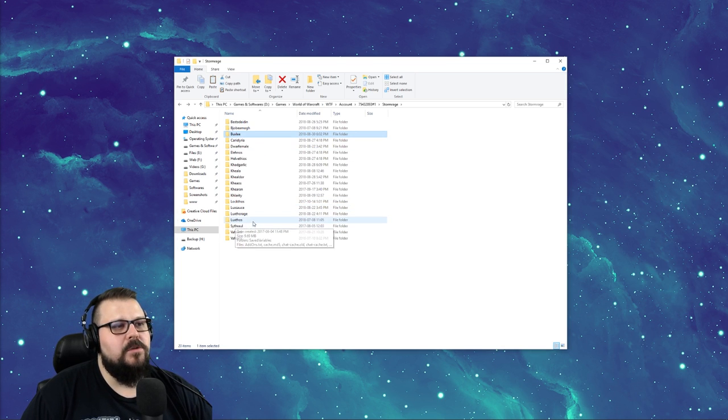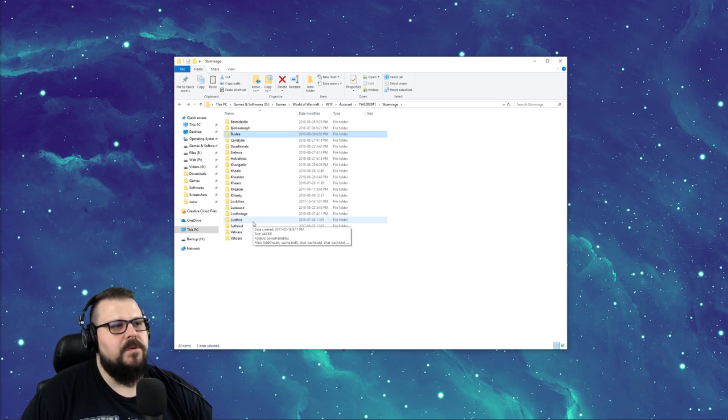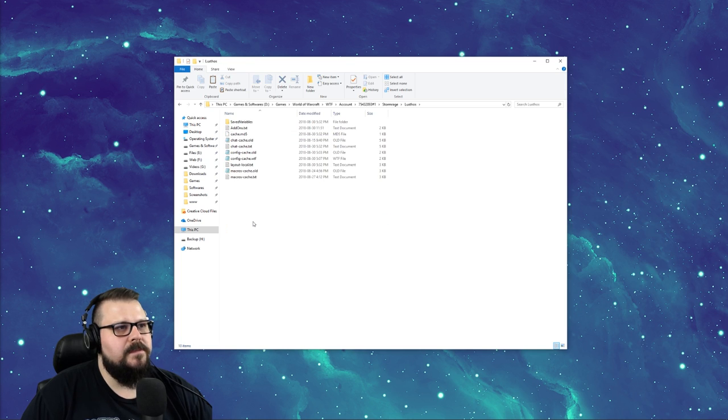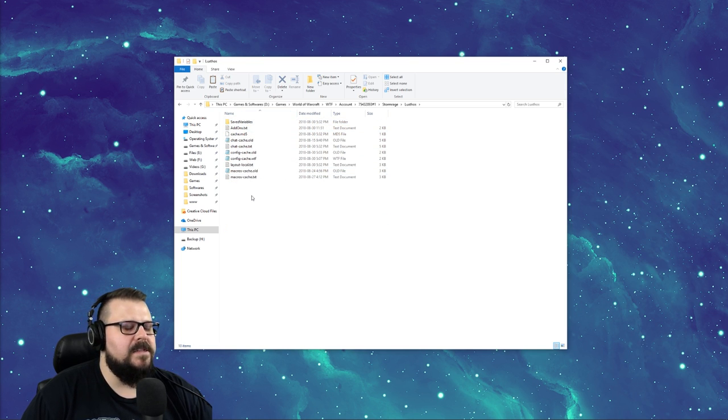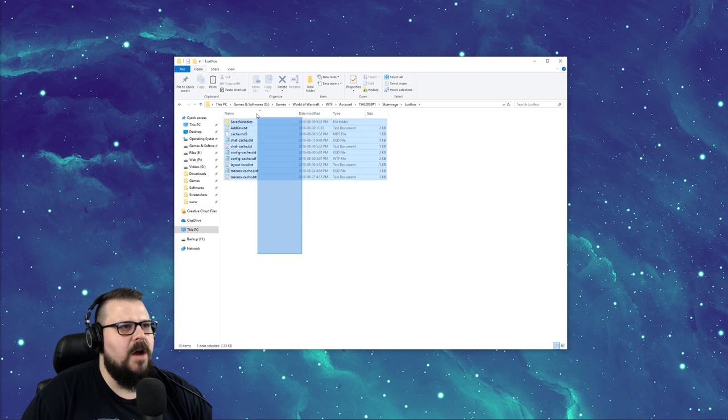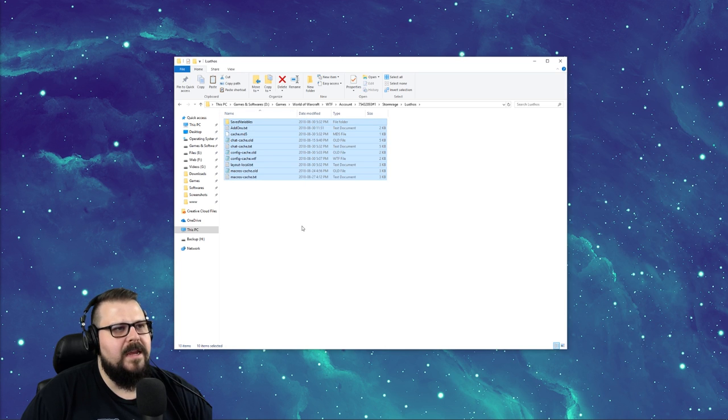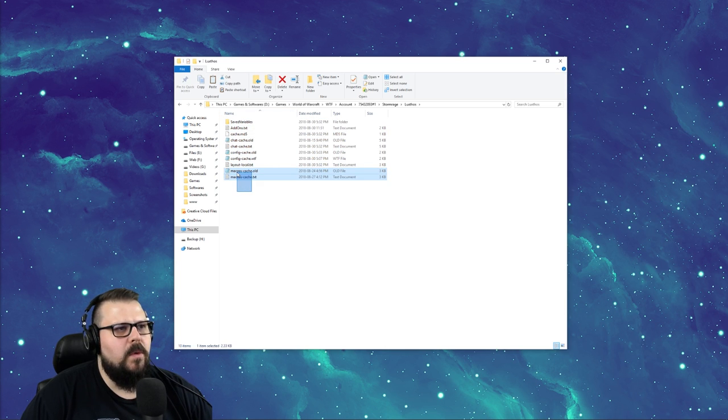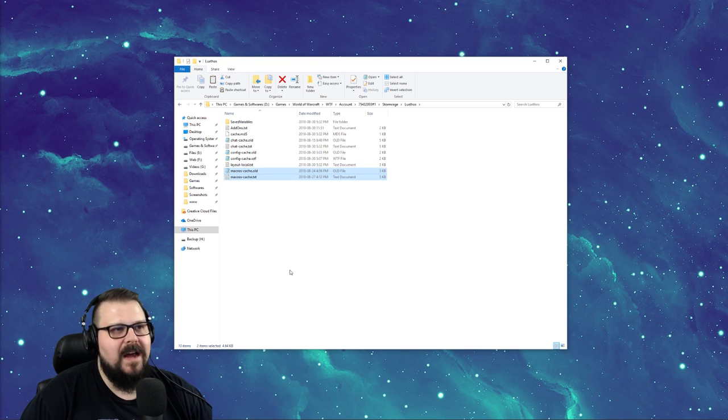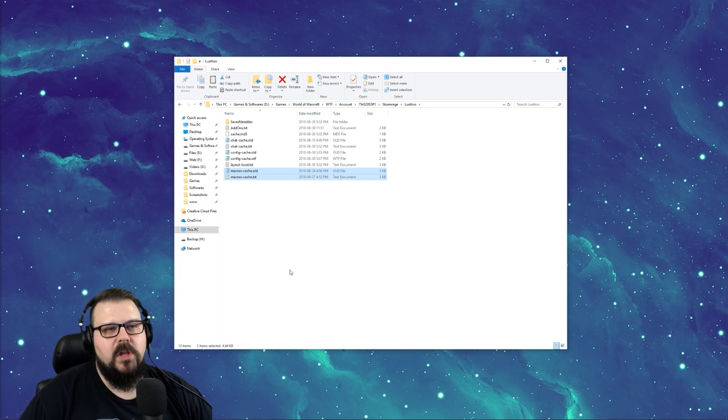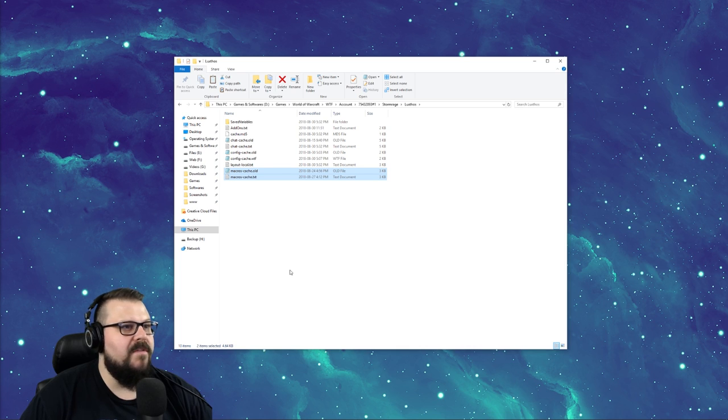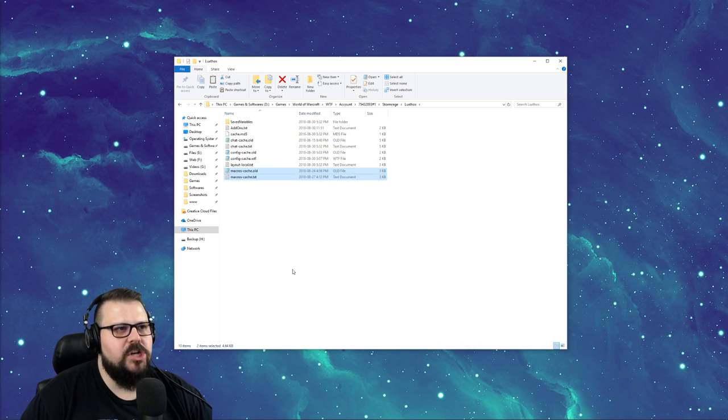Then I'll navigate to my main character, which is Luxtos. And I'm going to copy some very specific files. You could copy over everything, but you're going to get some problems. So you don't want to copy the macro file because you're going to overwrite. For example, Luxtos is a rogue - I don't want to have a tricks of the trade macro on my shaman.